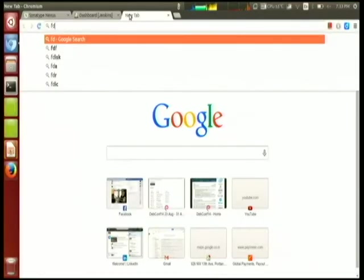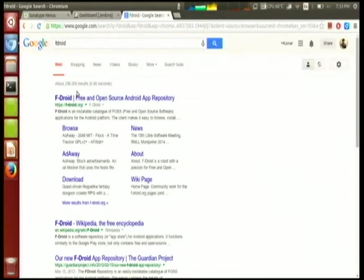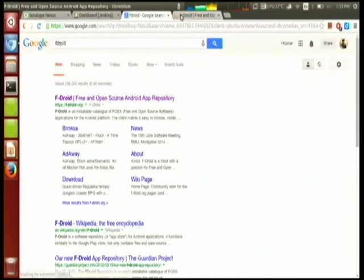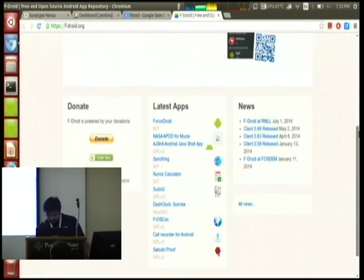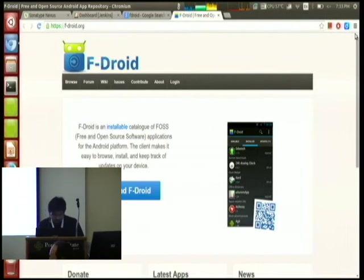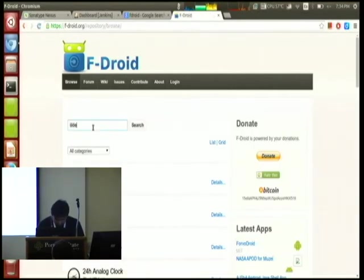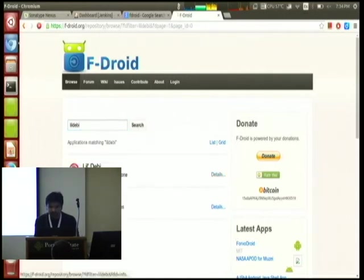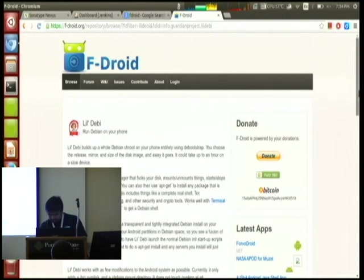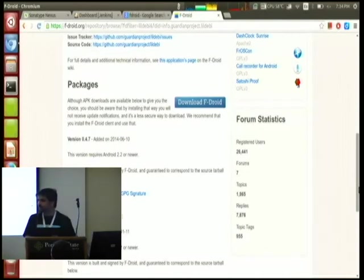Q: How do I install it on my phone? Little Debian is directly available on the Play Store. Can you make it available on F-Droid as well? The latest version there is from January 2014 - version 0.4.6. We're about to release a new version and we'll make sure it's available on F-Droid.